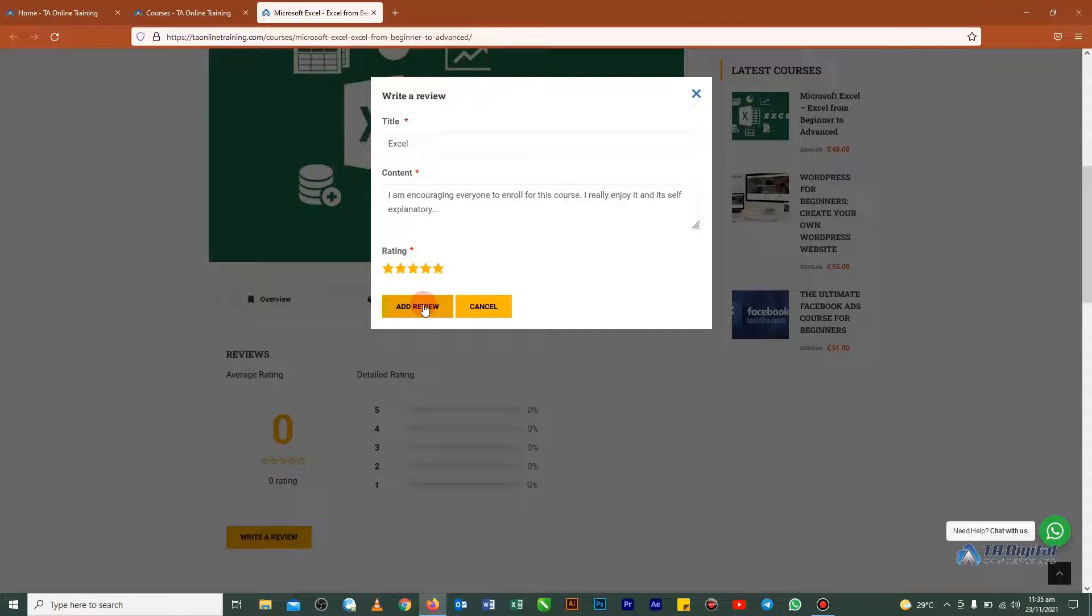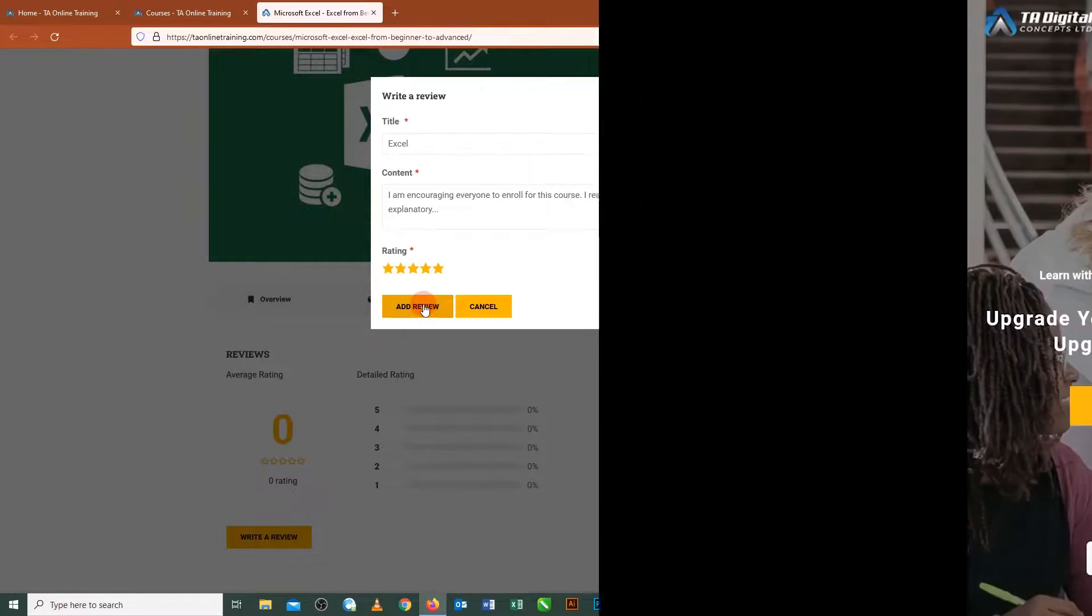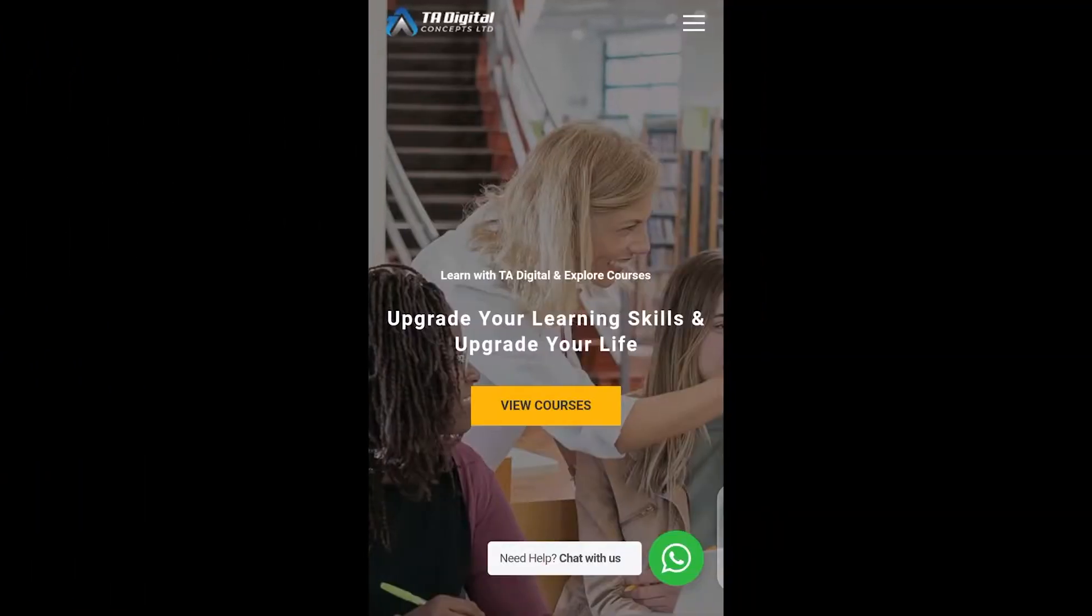So now let's jump onto the next one whereby I will demonstrate how you can use your phone also to send us or submit your review as well. All right, so when you open the site on your phone, this is actually how it's going to display. So tap on the menu here.